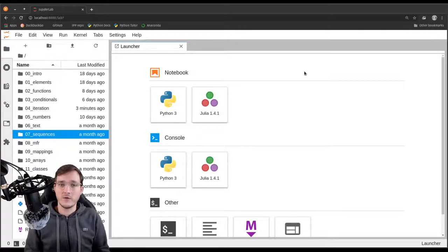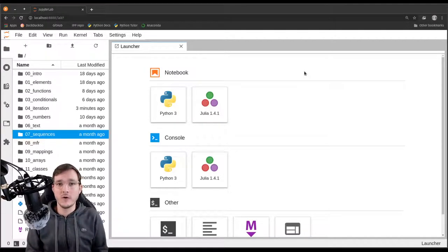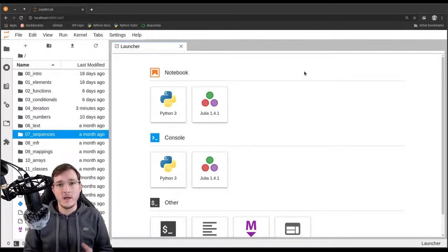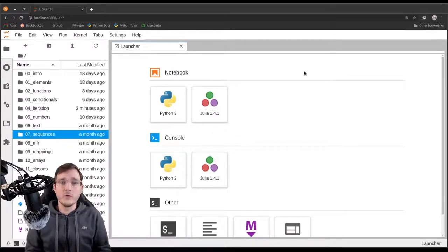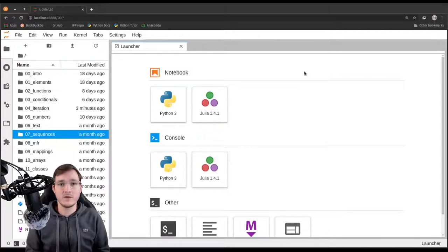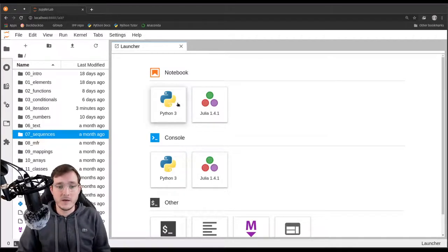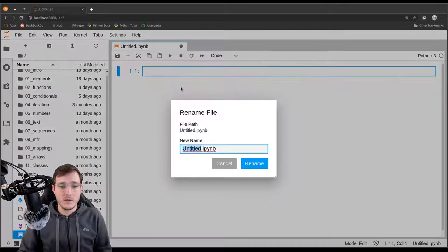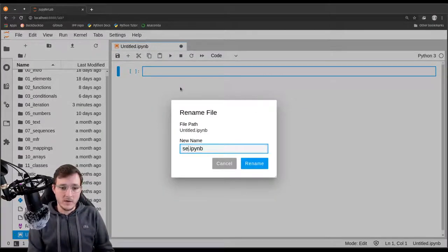We are going to review four properties that we have seen before in the video where we compared abstract data types versus concrete data types. We reviewed four properties that every sequence has. So let's create a new notebook and simply rename it 'sequences'.